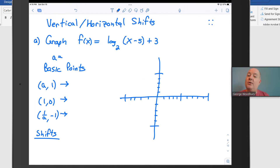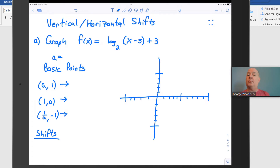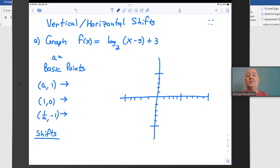Hi, I'm George Woodbury from College of the Sequoias in Visalia, California. In this video we're going to take a look at a couple of examples where we graph a logarithmic function that's got a vertical and/or horizontal shift to it. In a previous video we talked about how to graph the basic logarithmic functions. Now we're going to move them around the graph.